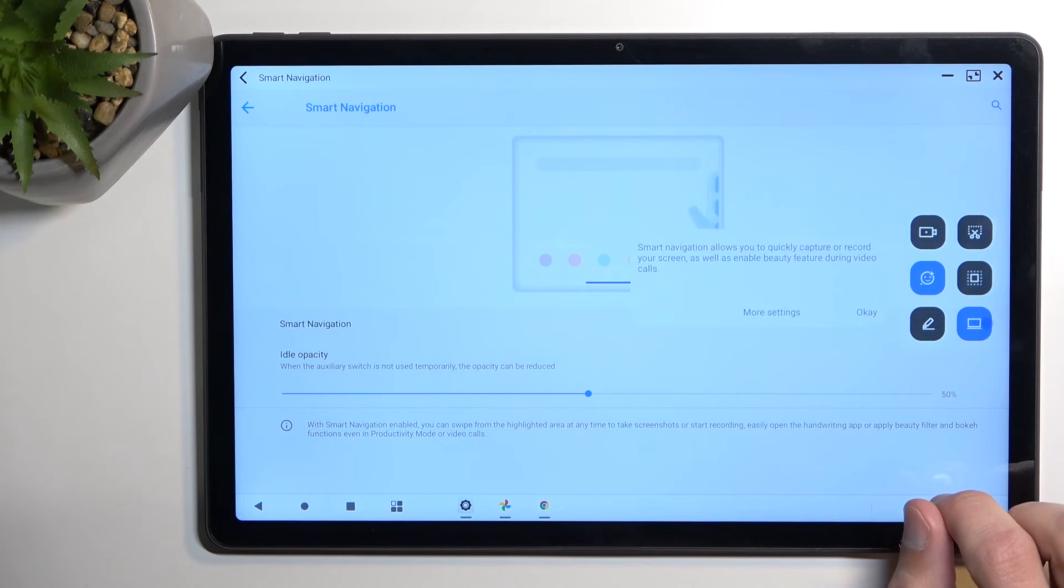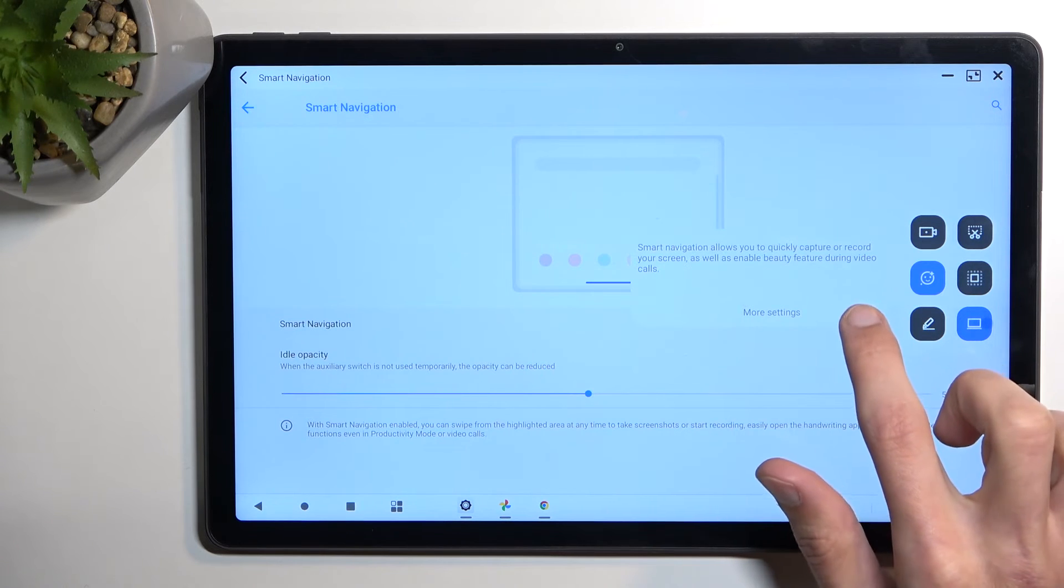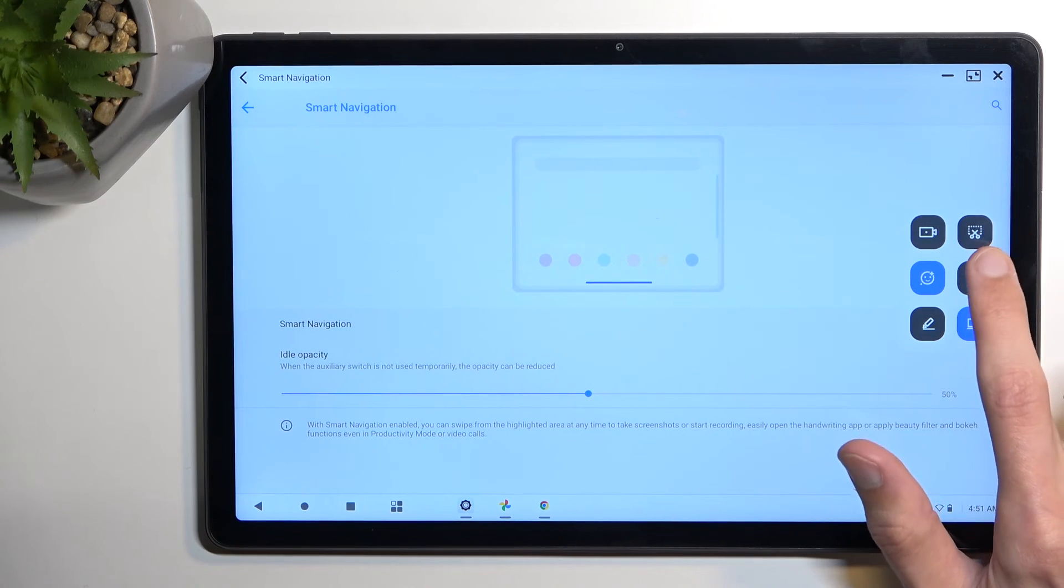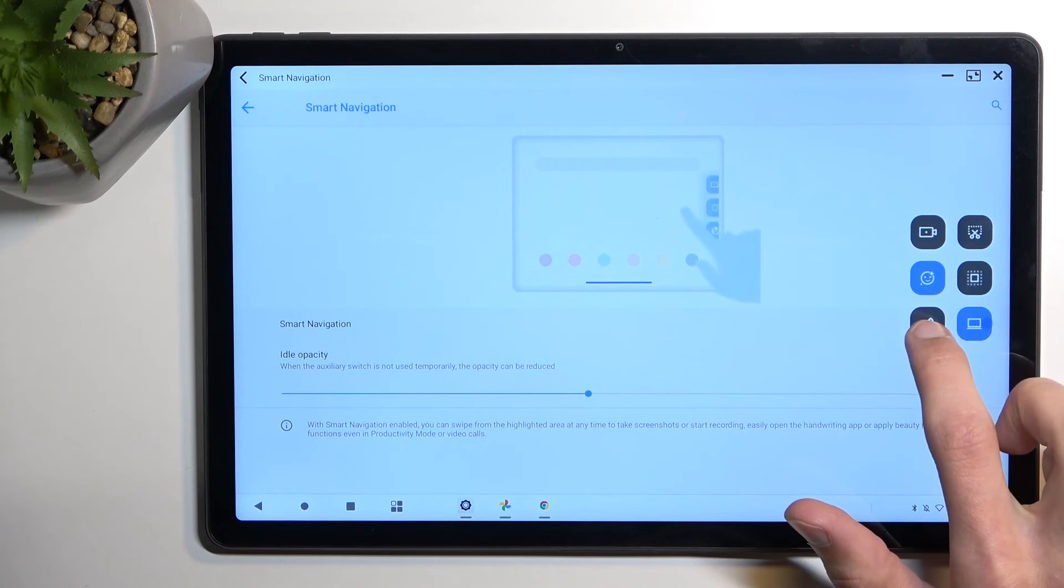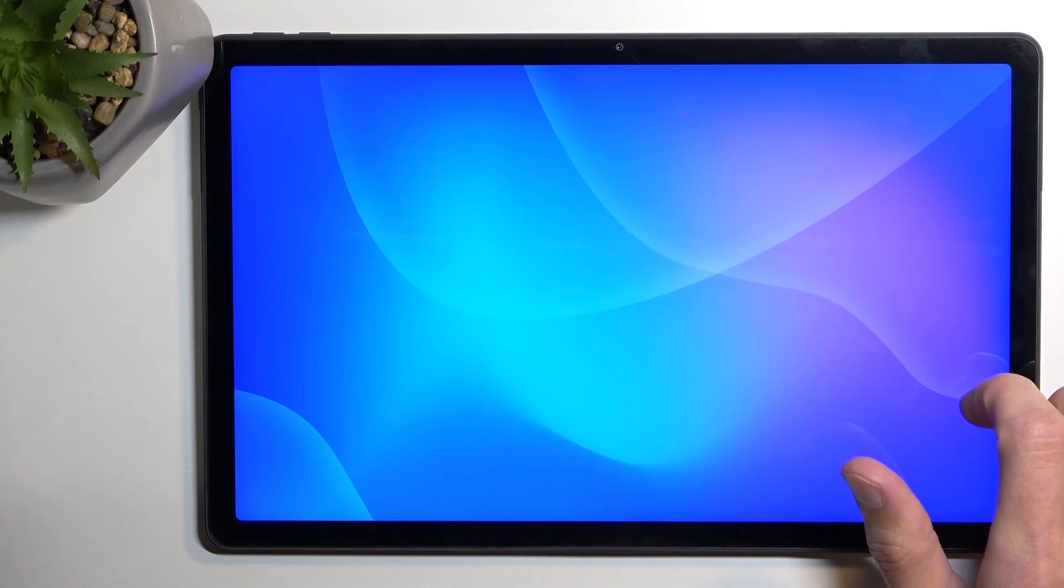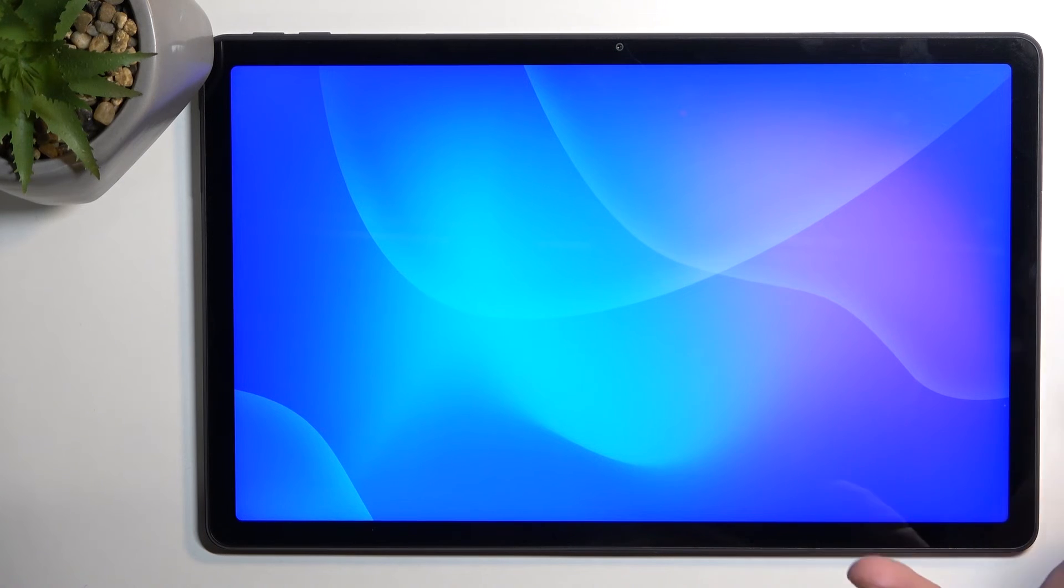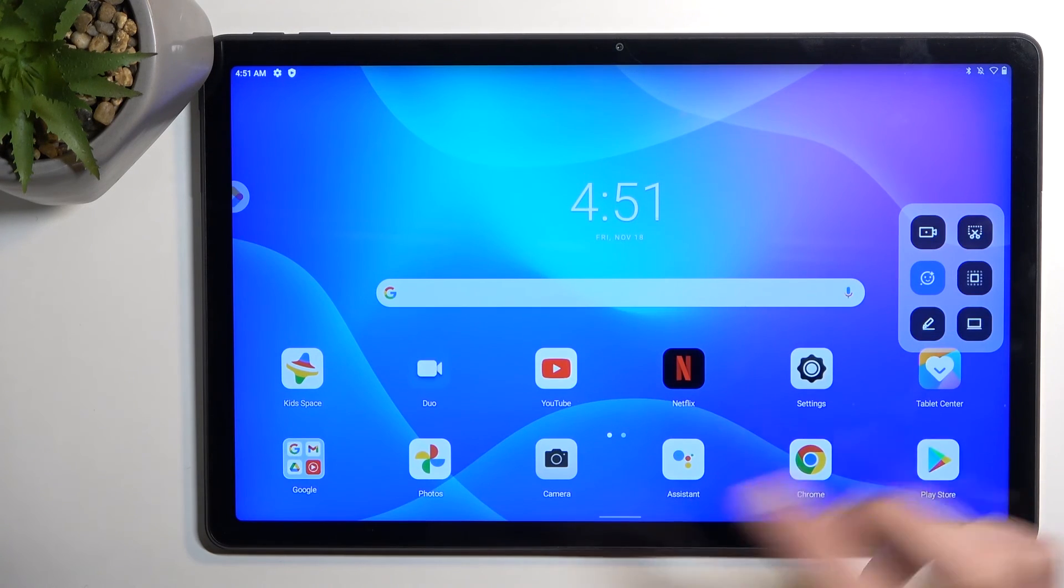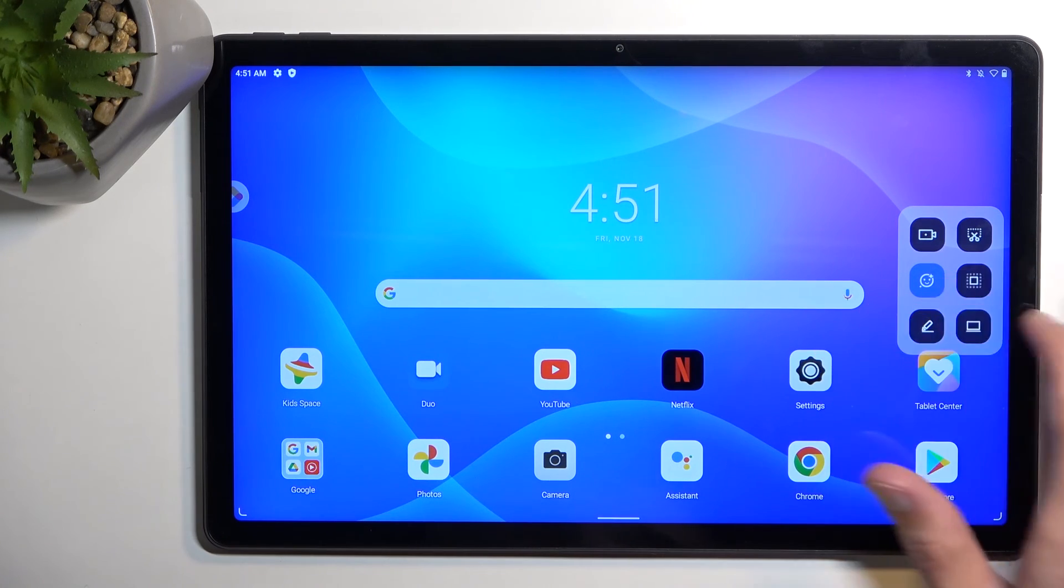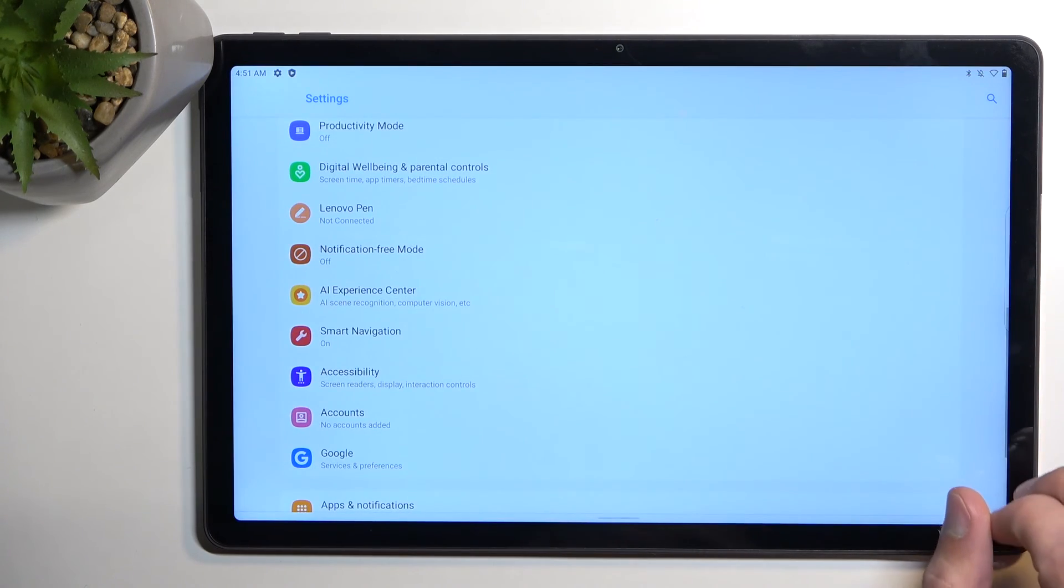So it looks like by default it drops into shortcuts like screenshot, screen recording, some emojis, whatever that is, and this. And that, this is I think desktop mode, so we can actually quickly launch it from here, yep. So that's pretty neat. So there we go.